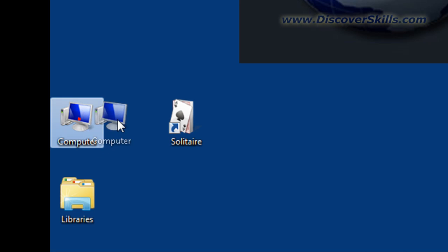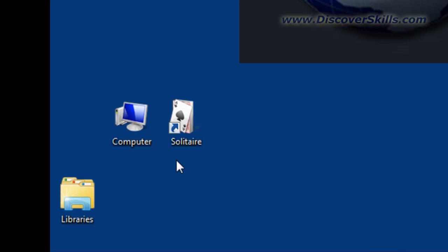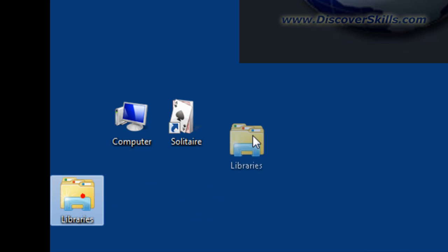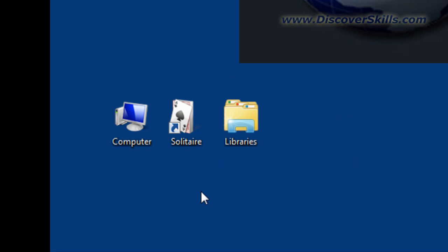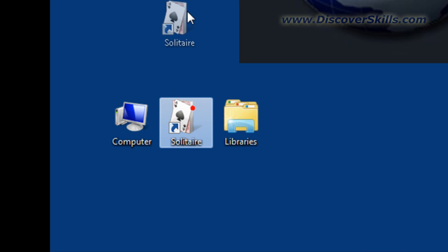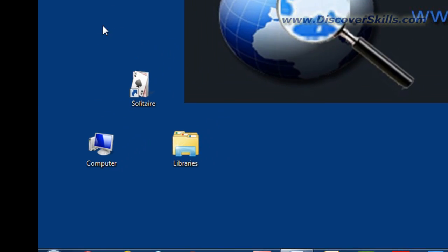Compare that to the computer icon here, which is actually a part of Windows and there's no blue arrow. Also here, the library icon, there's no blue arrow and so it's actually part of Windows. So the point is desktop shortcuts have this blue arrow, and what it means is that if you get a messy desktop by putting lots of icons and you change your mind, you can always delete them.